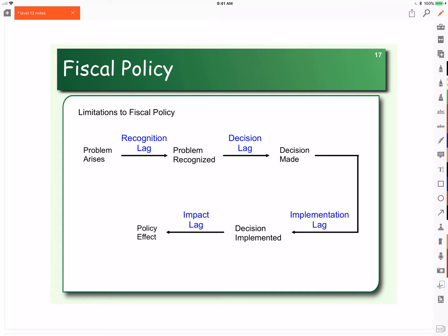Now we need to go about implementing our decision to build more schools. We have to put out a call for bids, and the private sector will put together their bids and submit them. Since it's public dollars, we often require at least three bids, and then we have to decide which company is actually going to build the schools. So there's an implementation lag — a lag between the decision to act and actual implementation: draw up the plans, award the contracts, etc.